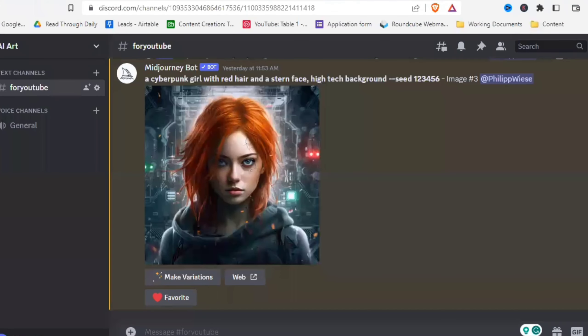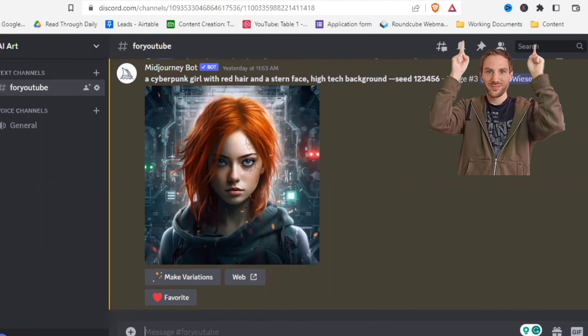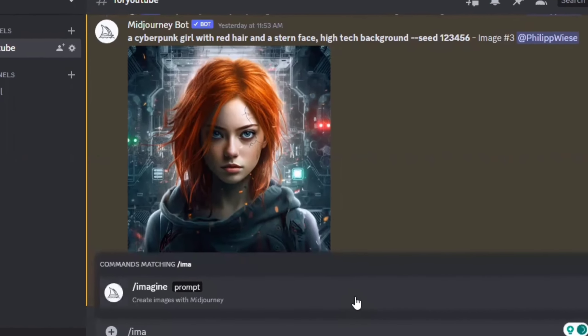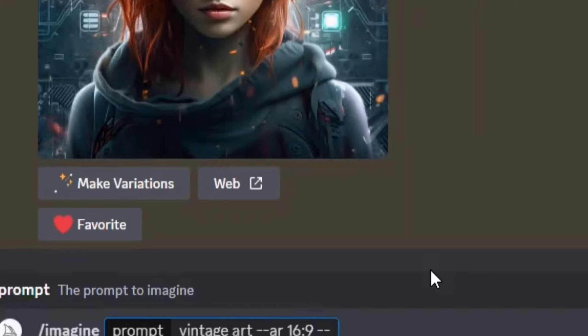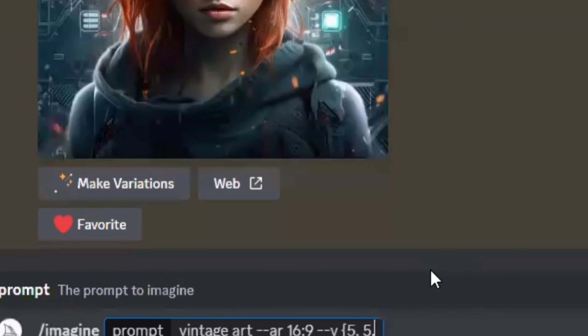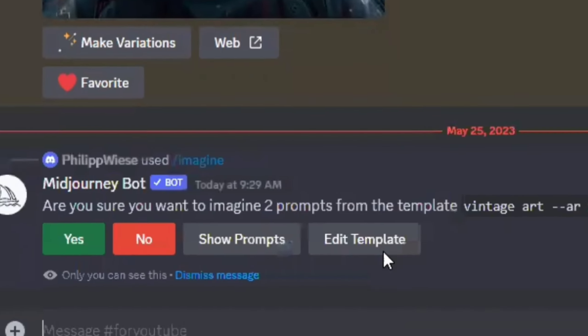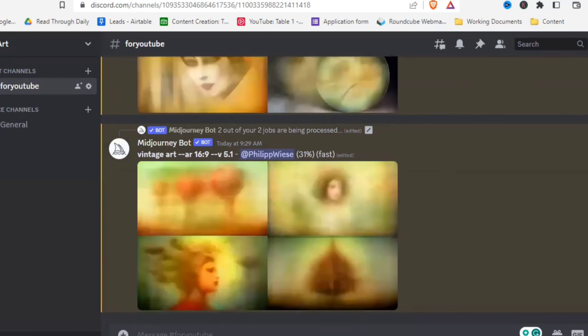I'll only create one picture here, but of course you create more when you start making your products — the process is exactly the same. Let's create our first picture. If you want a full in-depth tutorial on how to use Midjourney, I'll link that above. For now, let's just type '/imagine' and something very simple — let's type 'vintage art --ar 16:9' and compare version 5 and version 5.1 to see how they compare.